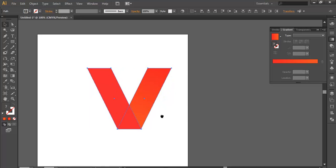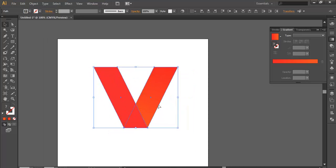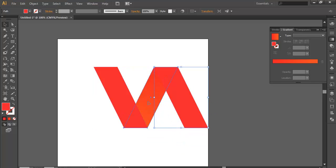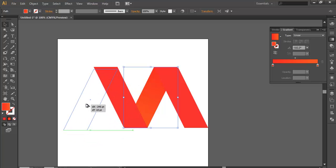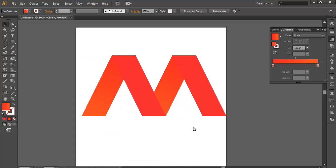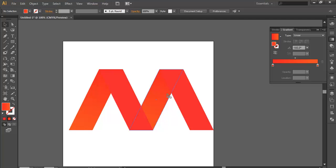Now I'll keep it here and duplicate this and put it here. Duplicate this and put it here, duplicate this and put it here, duplicate this and put it here. So what you get is M — you see, it's looking like a folder. So I'll just adjust the color so you'll feel it in a better way.